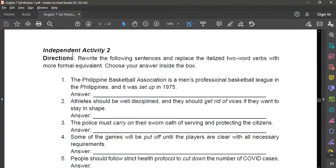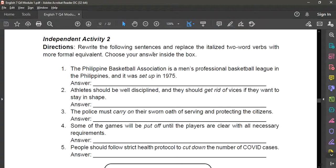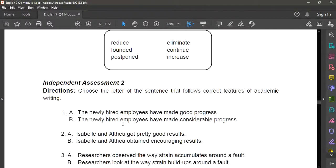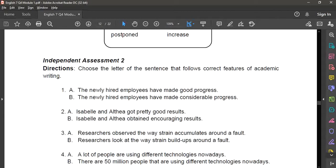Next, independent activity number two. You need to rewrite the following sentences and replace the two-word verbs with a more equivalent single-word verb. Two-word verbs are provided, and you need to change them into one-word verbs using the given choices.